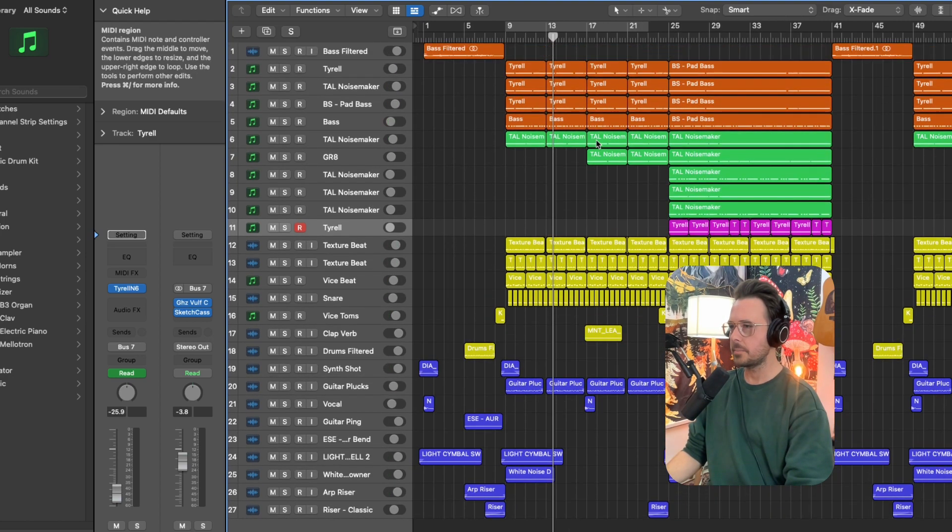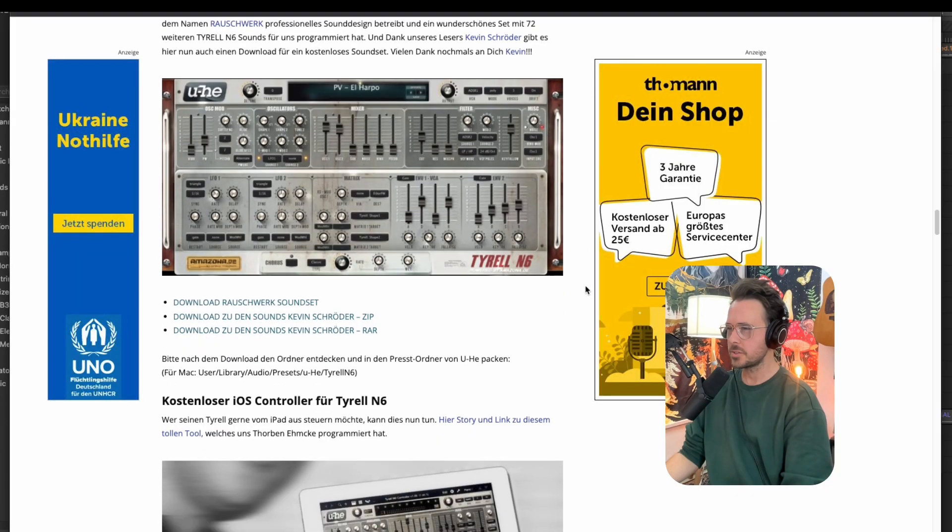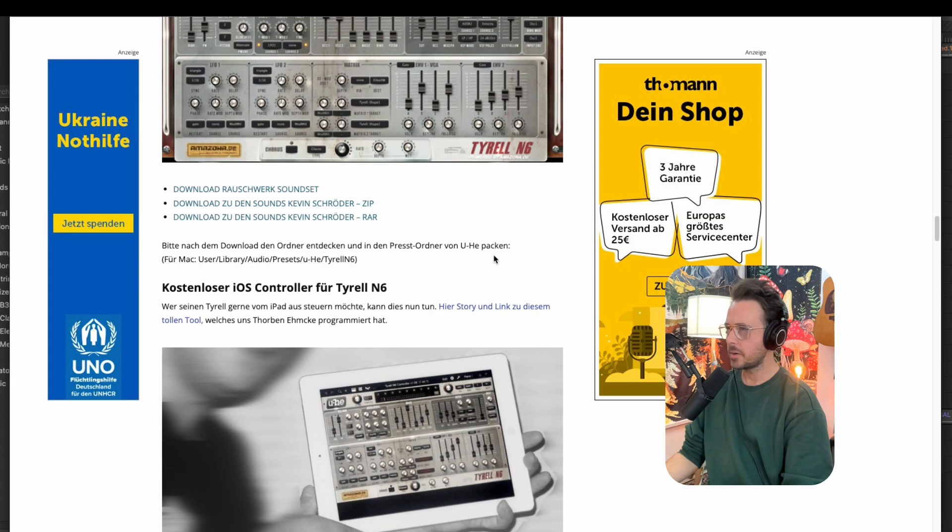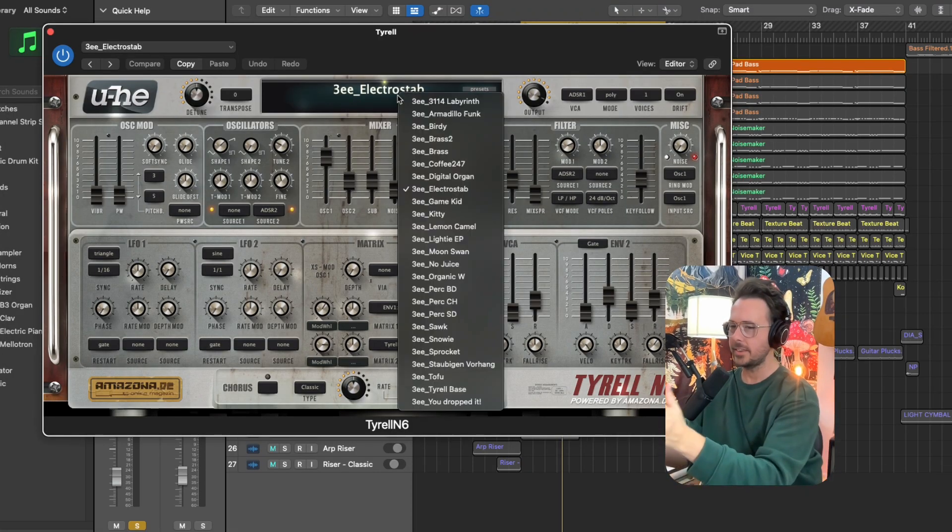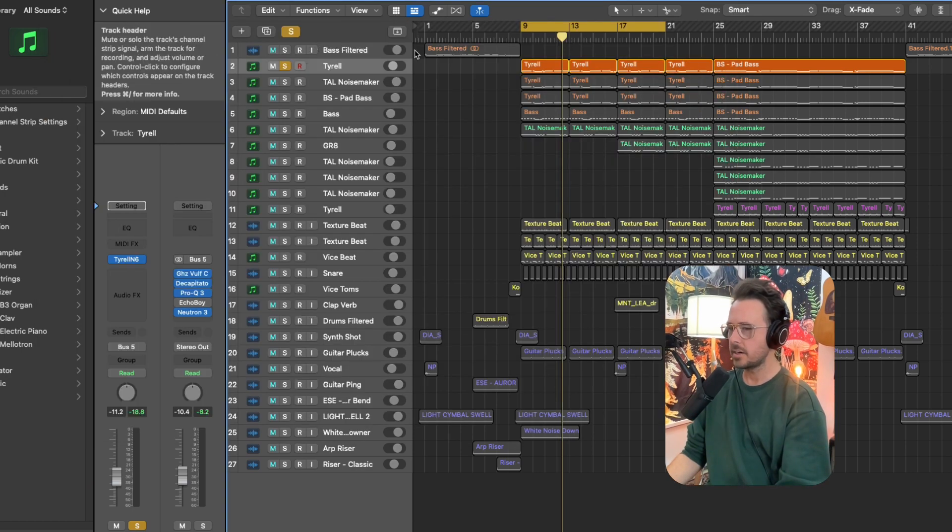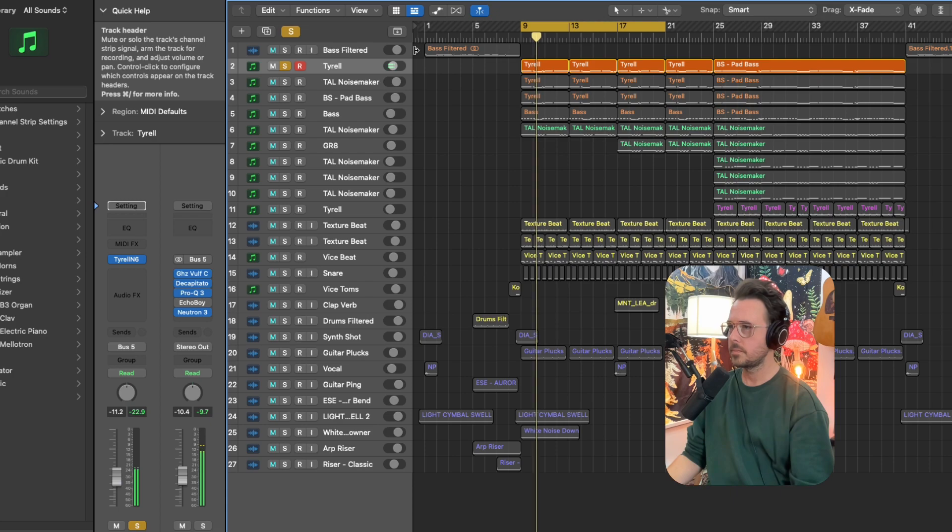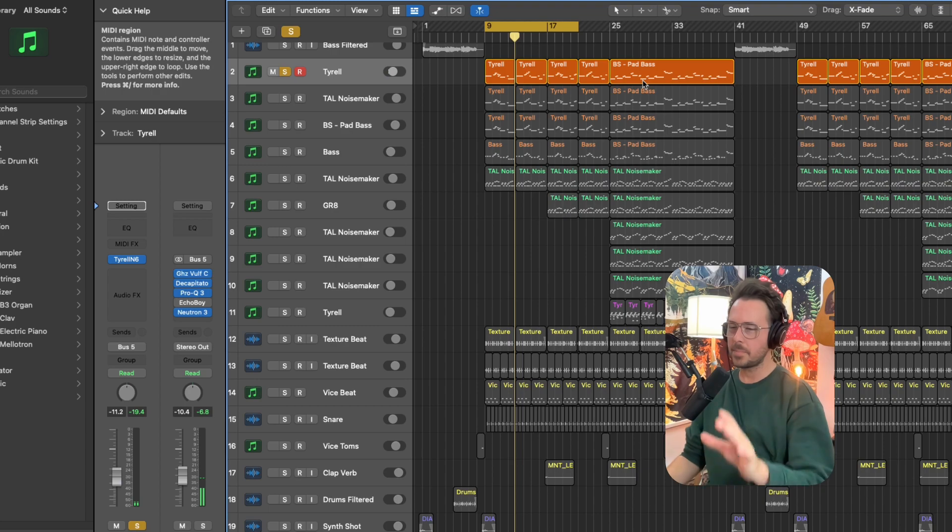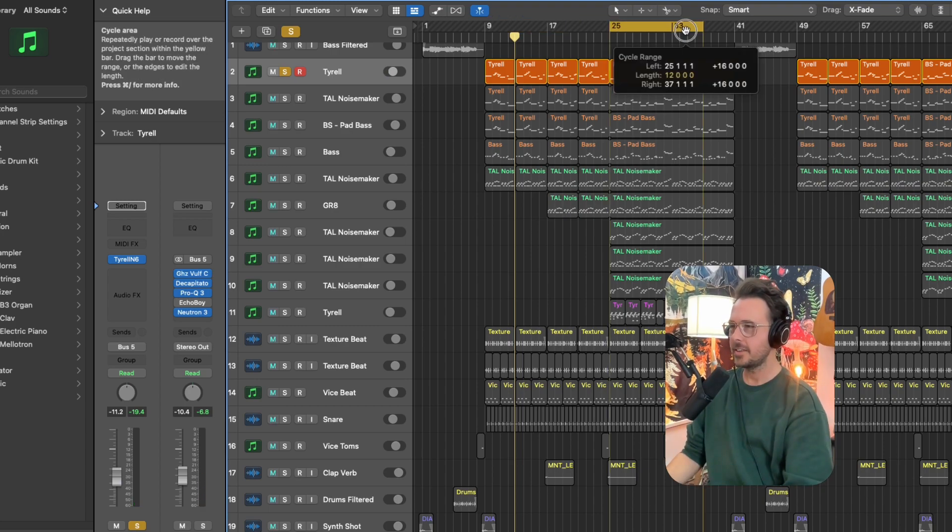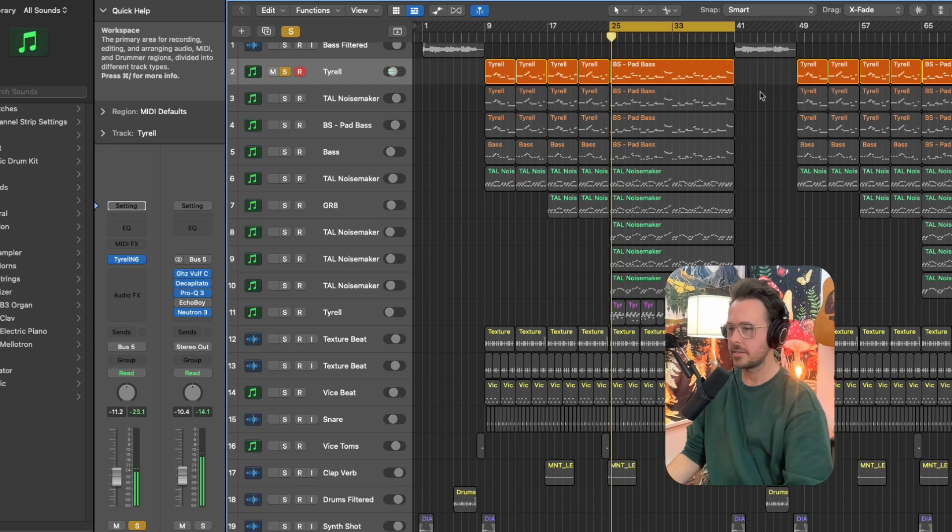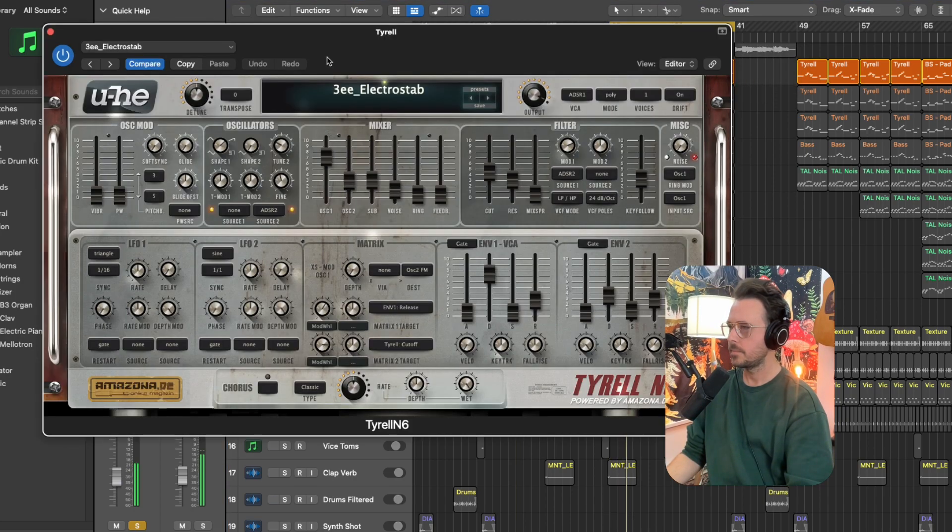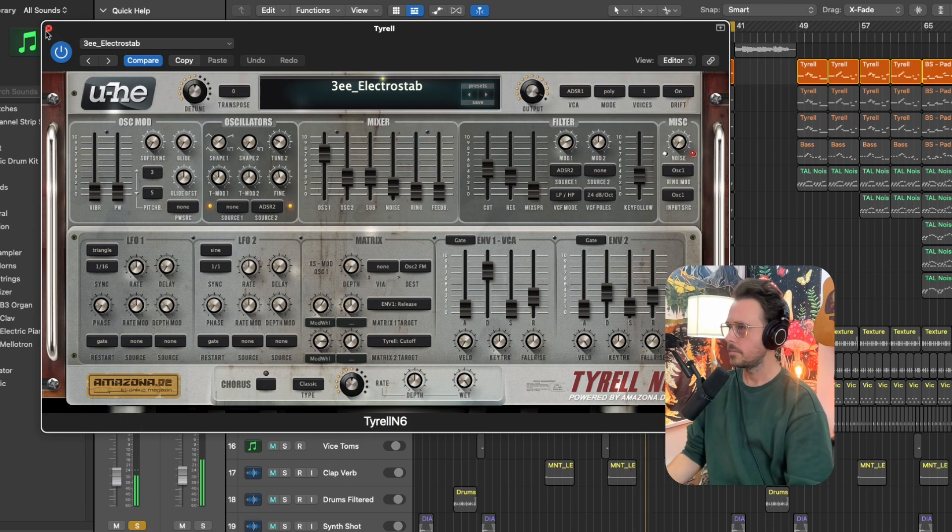So let's start at the top. Let me show you what's going on. The first free synth that I want to talk about here is the Tyrell N6 from Yuhi, which you can get from amazona.de. I think there's also some sound sets that you can download from amazona. When I installed it, it comes with a limited amount of presets, but there's some great presets here. I'm using one called Electro Stab. That's basically the baseline for the verse section. And there's a chorus baseline that sounds like this.